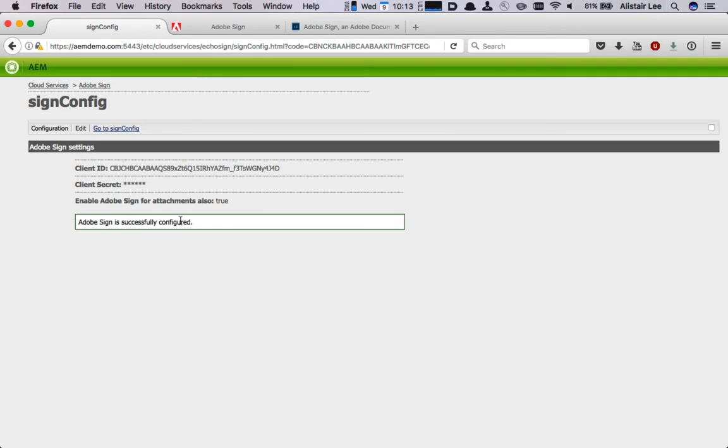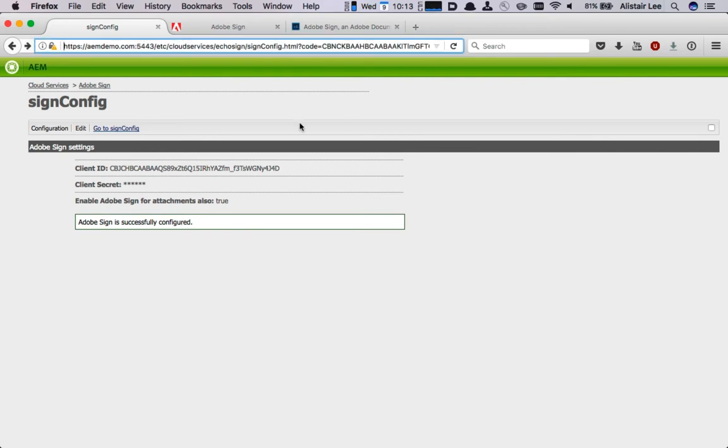I can see Adobe Sign is successfully configured. We should now be able to use it inside of Adobe Experience Manager including AEM forms. If I'd like to test that out I can navigate to one of the existing forms that I've got and make sure it's available for me.